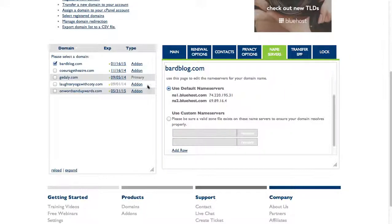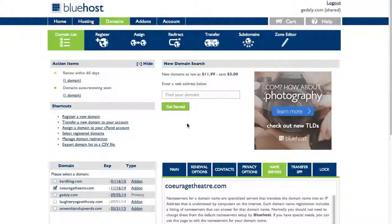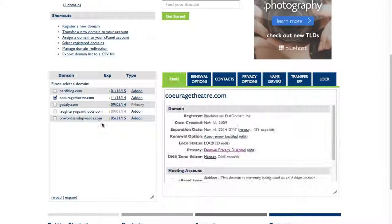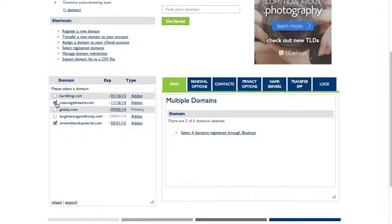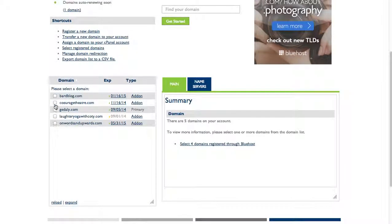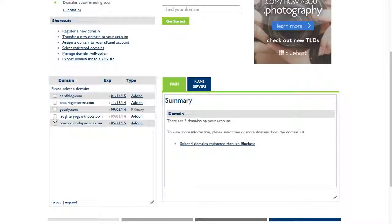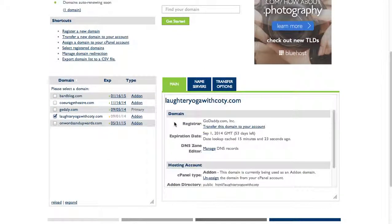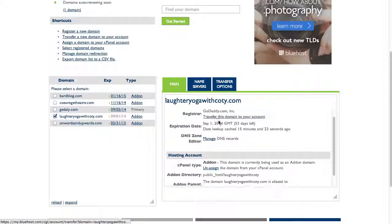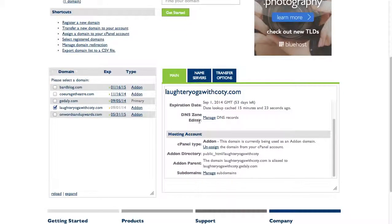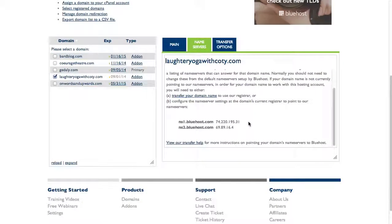Now for a domain that I didn't register through Bluehost, let's say this one. This has fewer options because it was registered through GoDaddy. The only thing I can do here is I have name server information.